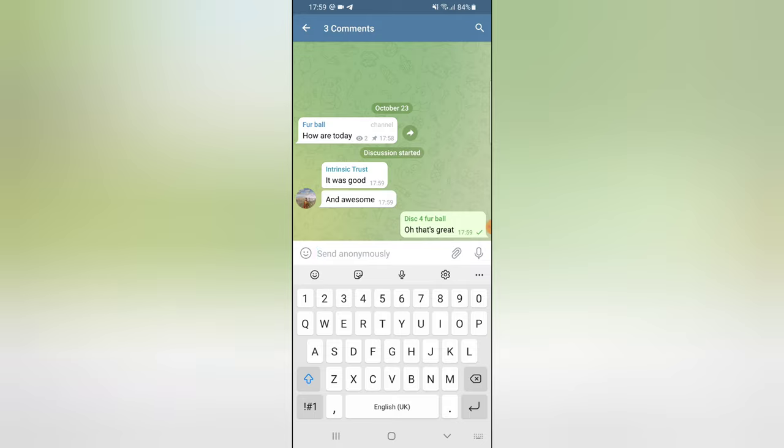So when I leave this post, it's actually going to display it as 'four poll ball', which is the name of the group, instead of leaving it as my own name or the admin name.